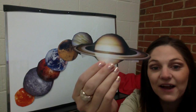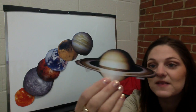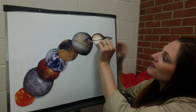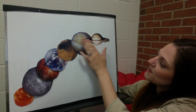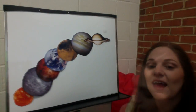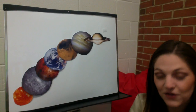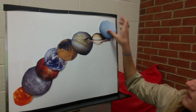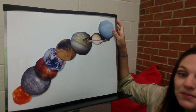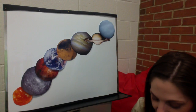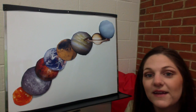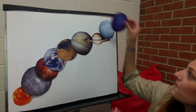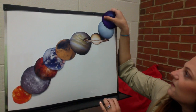Then we have Saturn. Saturn is the planet with the ring around it. After Saturn we have Uranus, that is the seventh planet. And after Uranus we have the last planet, which is Neptune. Neptune is the furthest planet from the Sun.